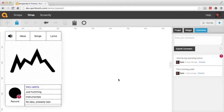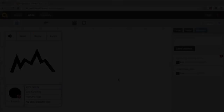And there you have it — that is a Wires project from start to finish, just a little introduction into what you can create using the application Wires by Quirk Tools.